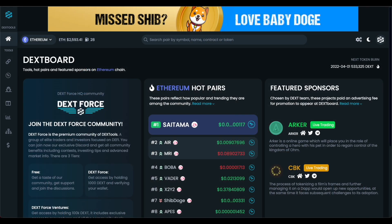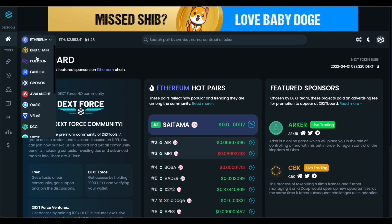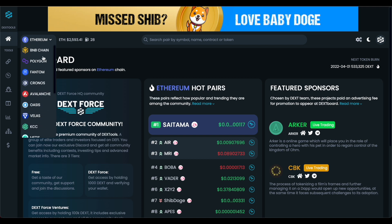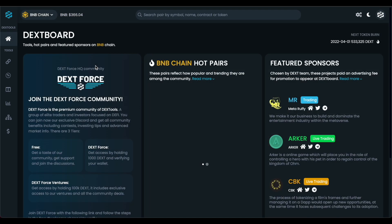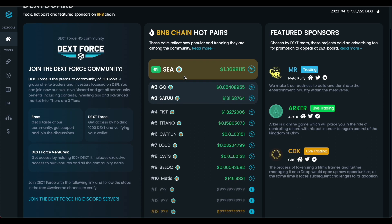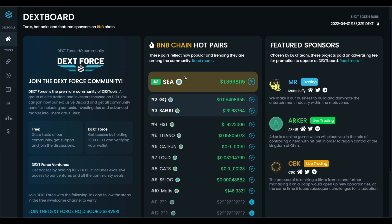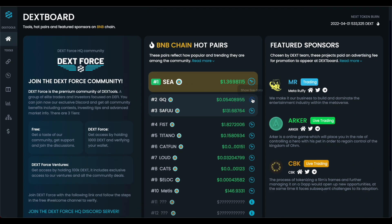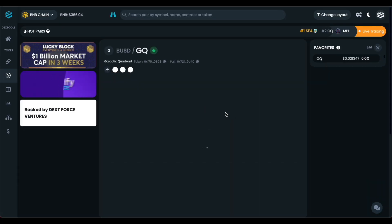Let's hop right into the tutorial and how to use BSC. So we're on the DEX board right now where all the magic happens. You can see all the chains that have been added to DexTools, and we're going to go ahead and click BNB chain. You can see here the top 10 pairs and the hot pairs, which are very popular. We can go ahead and click one right here.